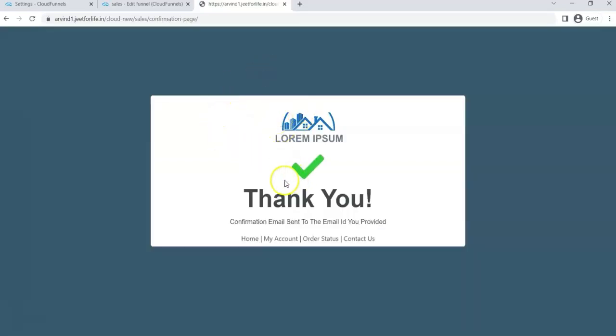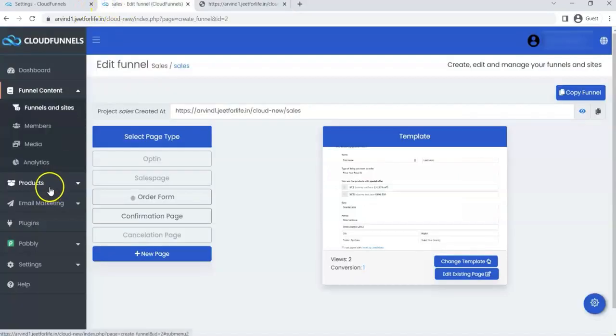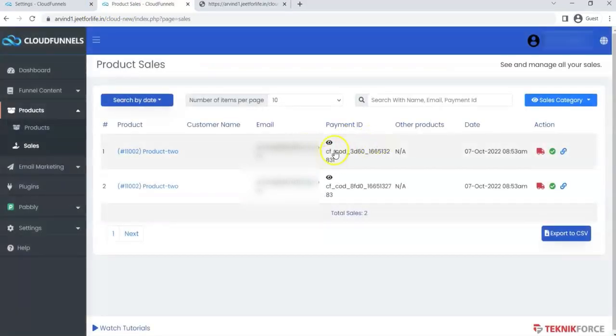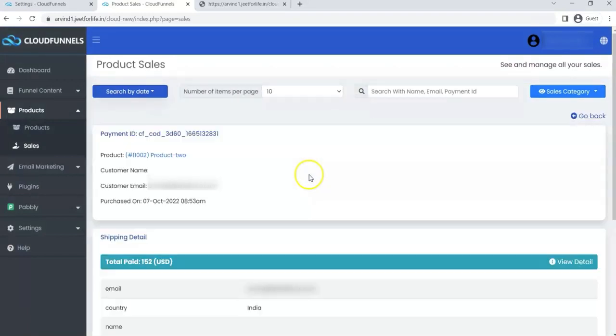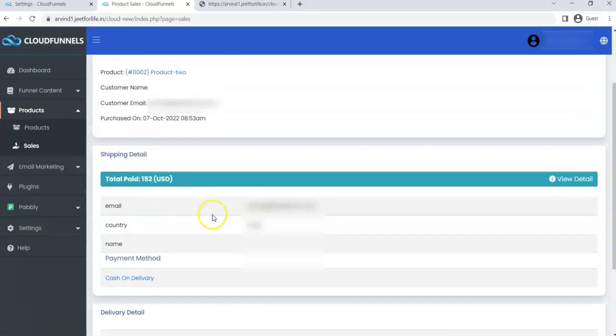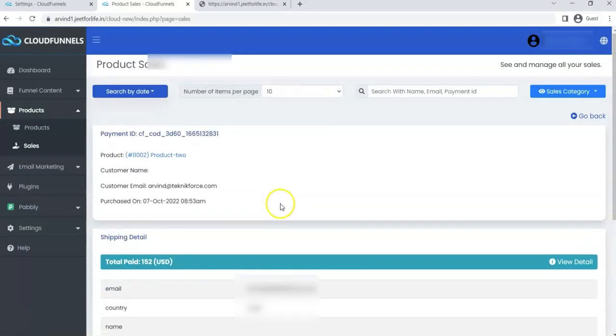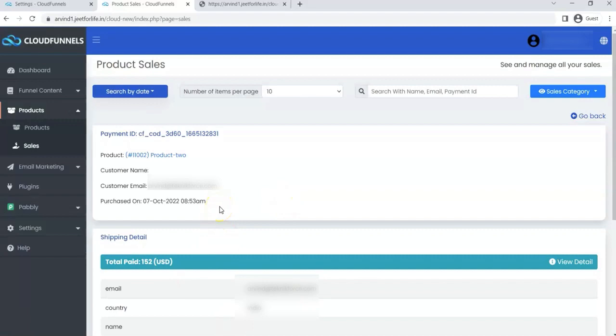If I visit my product sales, you will see the sales here. Click on the eye icon to view the sales details. So this is what's new in CloudFunnels version 4.5.1. I hope you find this video helpful. Thanks for watching and see you on the next one.